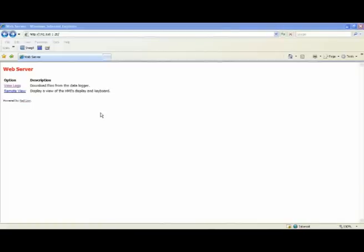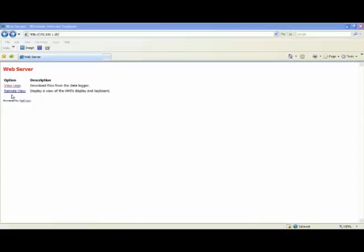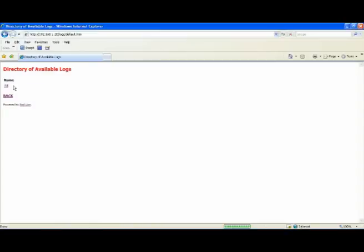Then, in the end, there are several ways to access and manipulate the data on the Compact flashcard. In this example, I show using Internet Explorer to log into the web server on the Data Station Plus and click on the View Logs link. There's the A-B log that we created a minute ago.